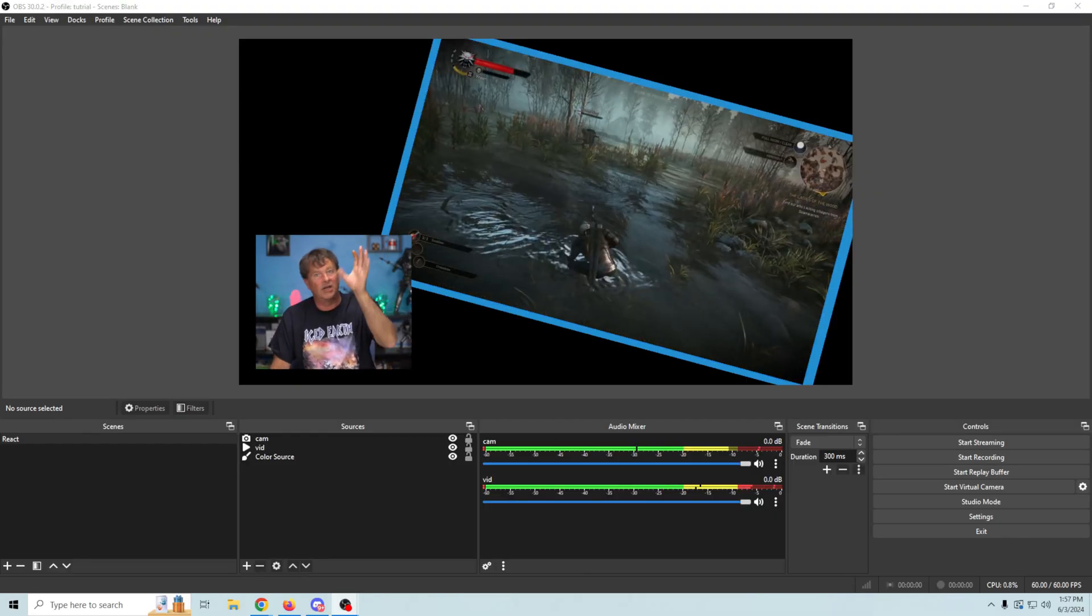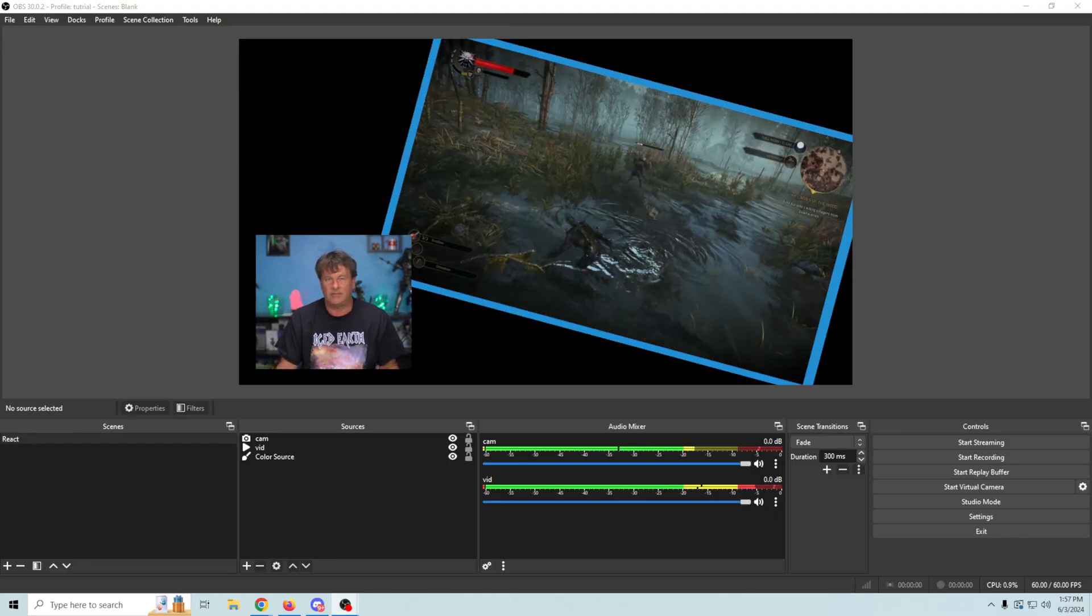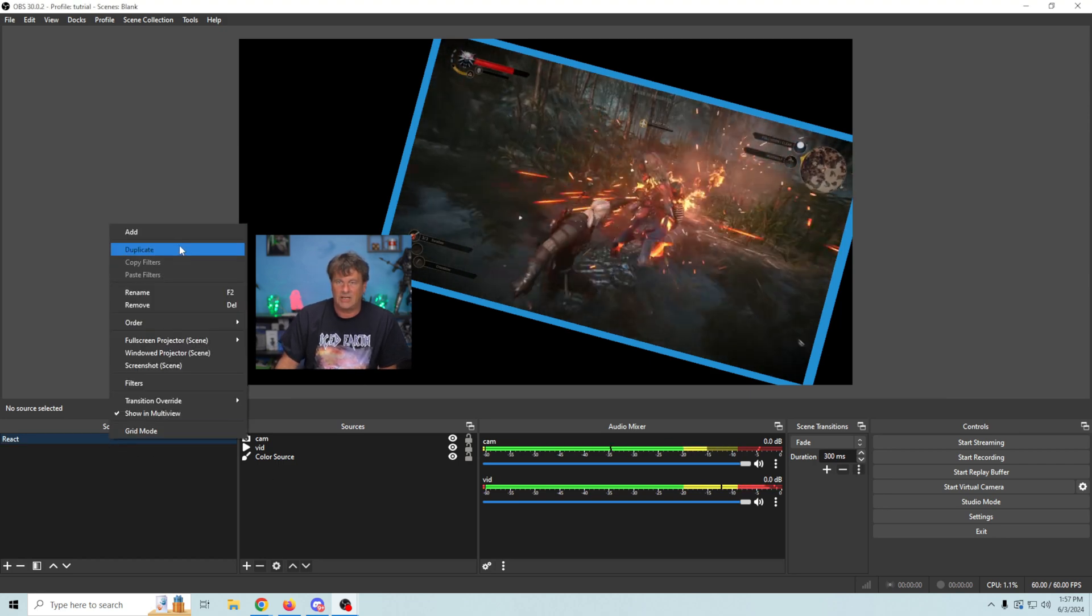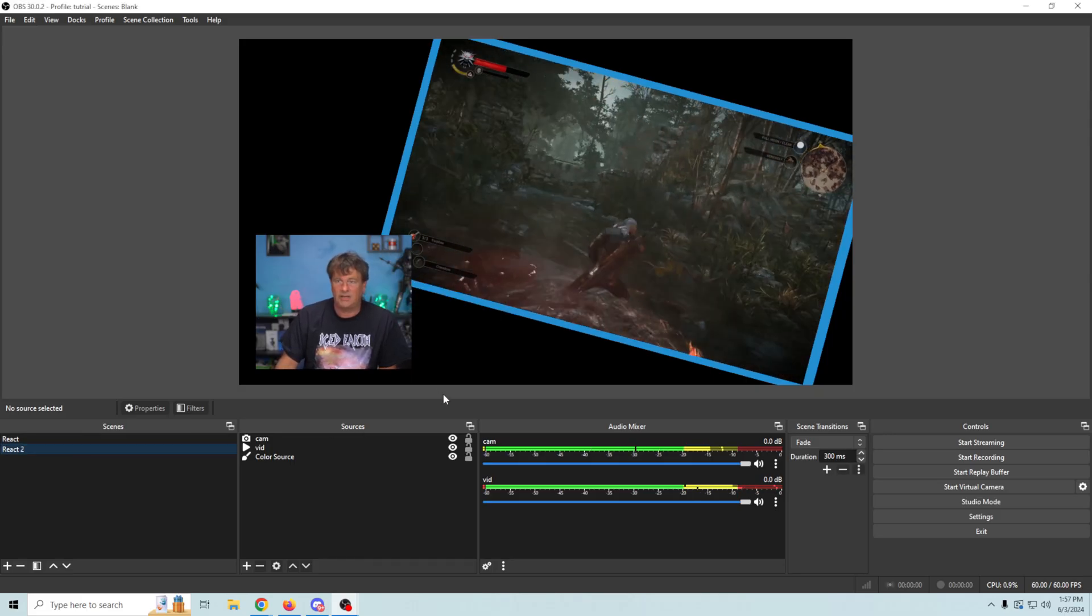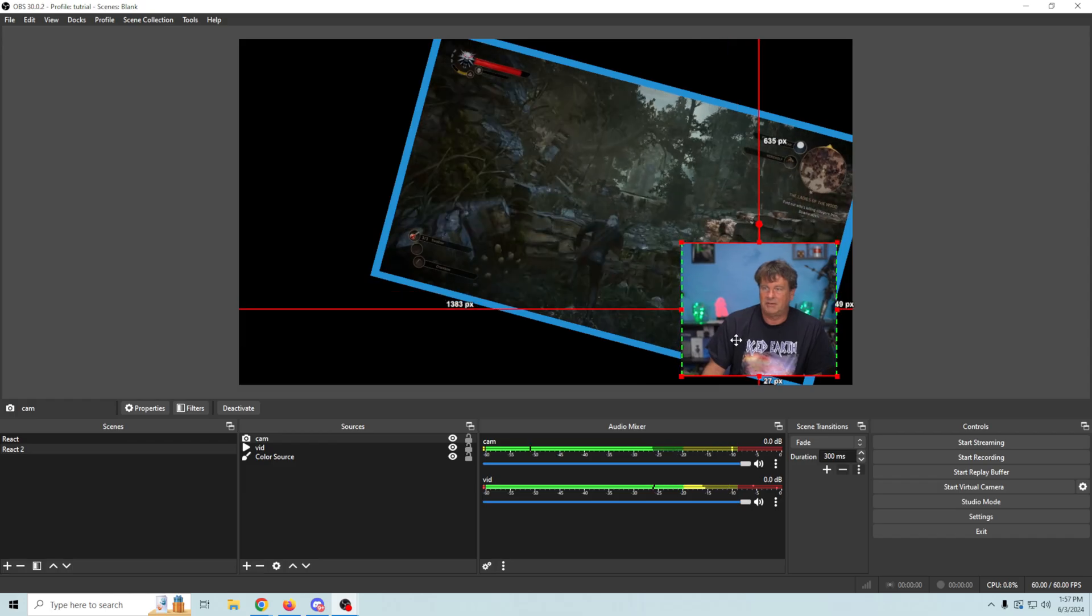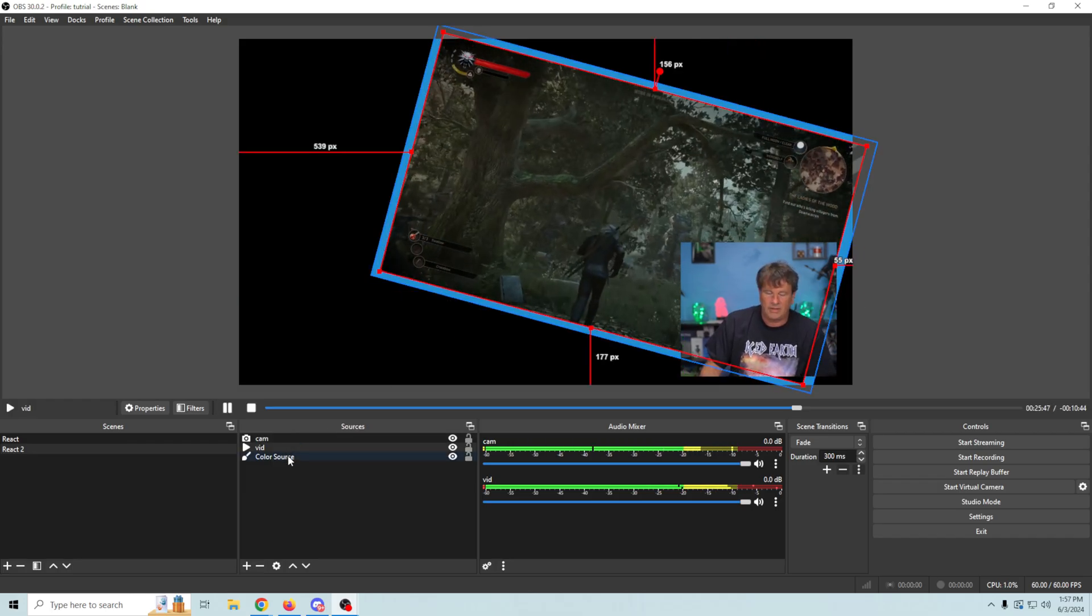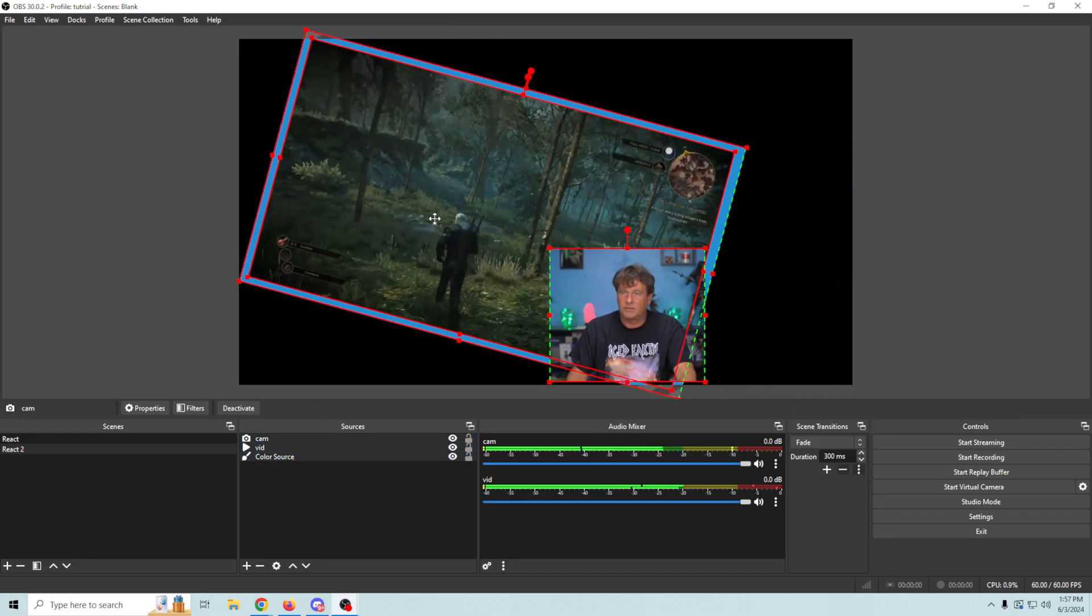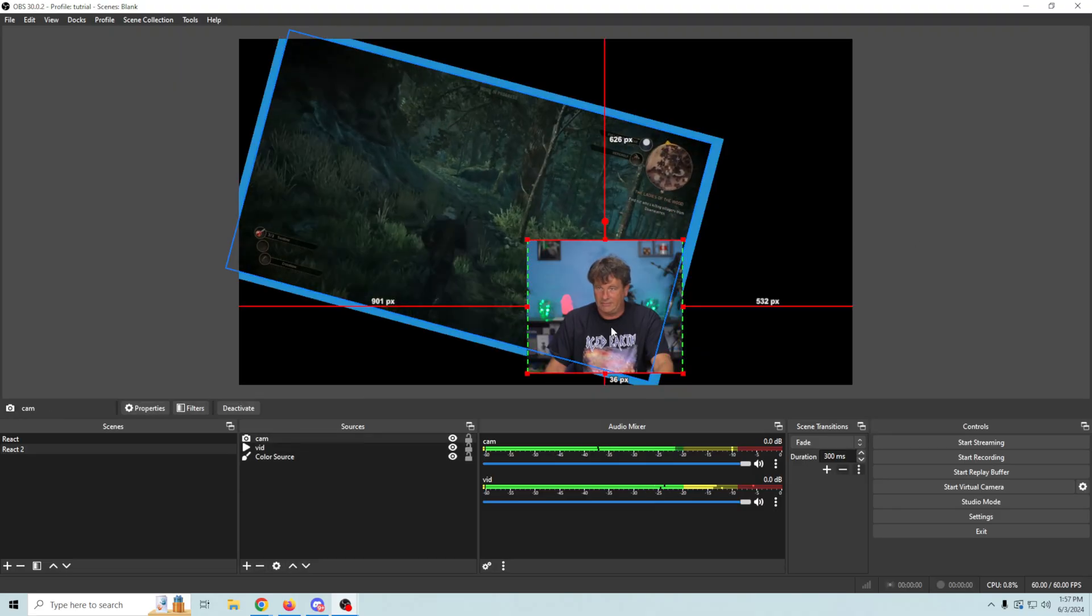All right, so we're going to add some zip to this just a little bit to make it fun. What we're going to do is right click and duplicate our scene and we're going to basically mix it up. We're going to move this over here and move these, our video and our color source. We want to move them together and move those over here and grab my camera too.